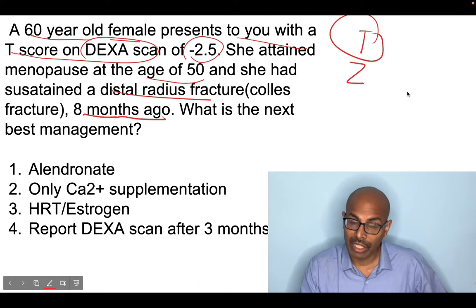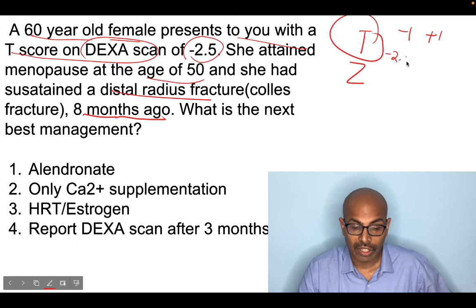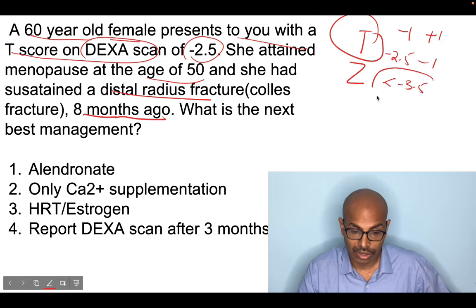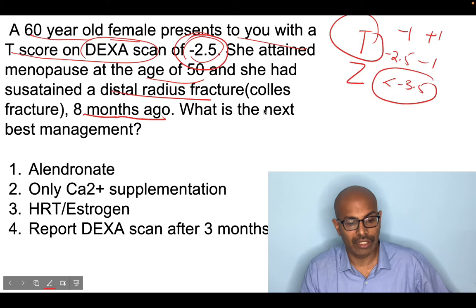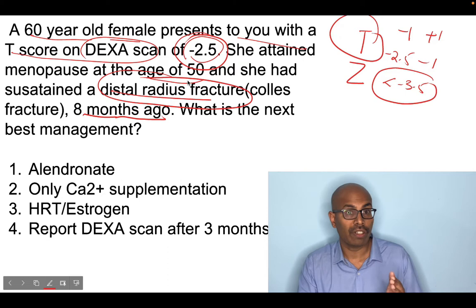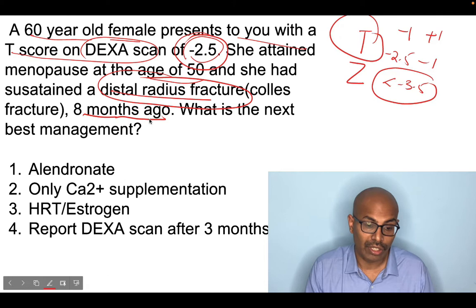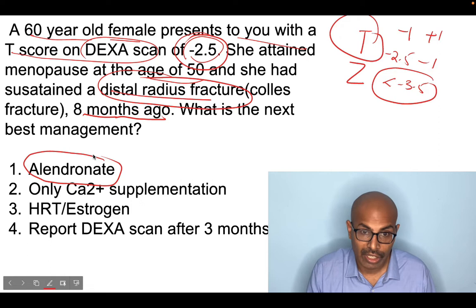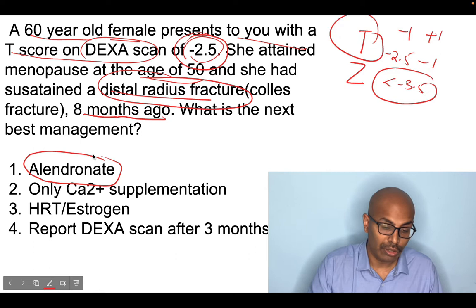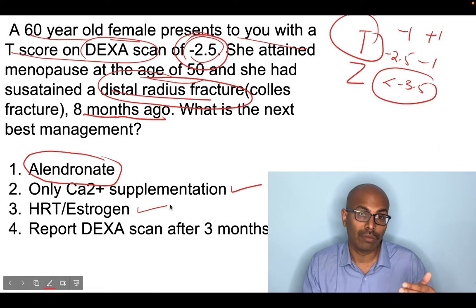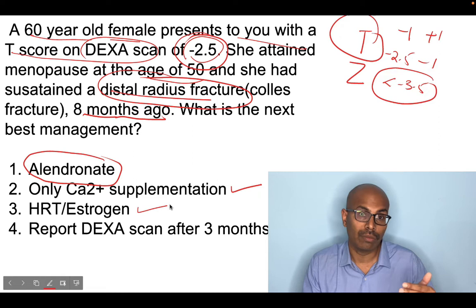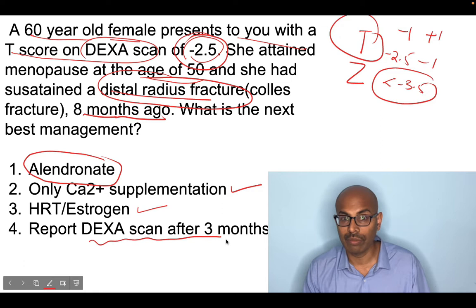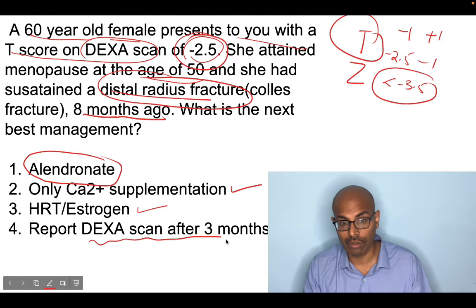Between minus 1 and plus 1 is normal. Between minus 2.5 and minus 1 is osteopenia, and anything less than minus 2.5 is osteoporosis. However, remember: any level of T-score with a Colles fracture, fragility fracture, or osteoporotic fracture automatically becomes severe osteoporosis. In case of osteoporosis, the first choice of drug is alendronate or bisphosphonate. Bisphosphonates prevent osteoclastic activity and therefore improve bone formation.